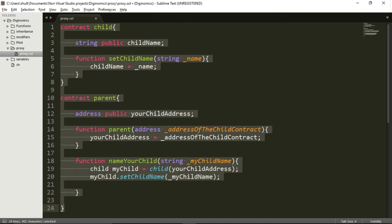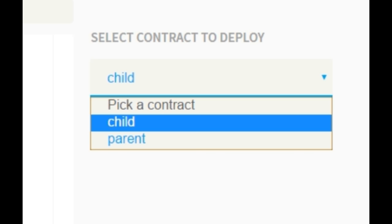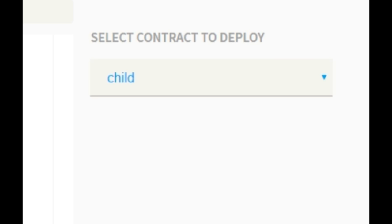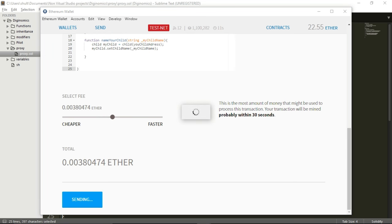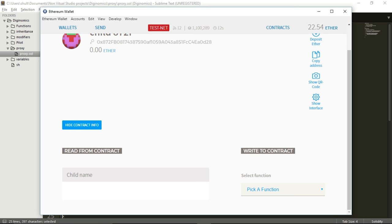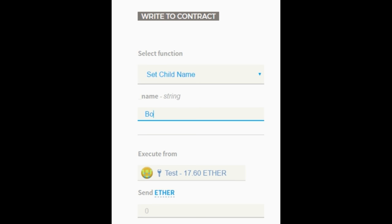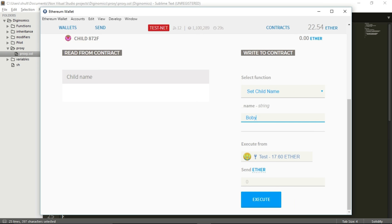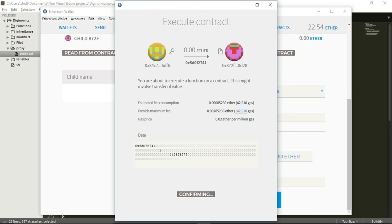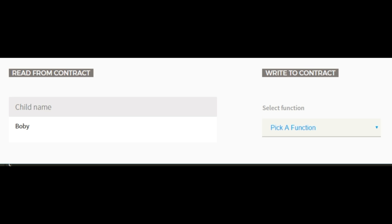Let's copy this code and go to our Mist wallet. We can choose to deploy either the child or the parent contract. We're going to start by deploying the child contract because we'll need its address in order to deploy the parent. There's our child contract — it has the string variable childName, which is empty at the moment. Let's set a child name now. I'm going to call it Bobby. Let's execute this function — we've used setChildName to give the childName variable the value Bobby.